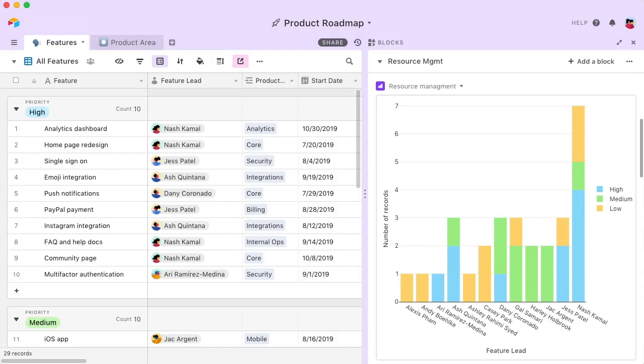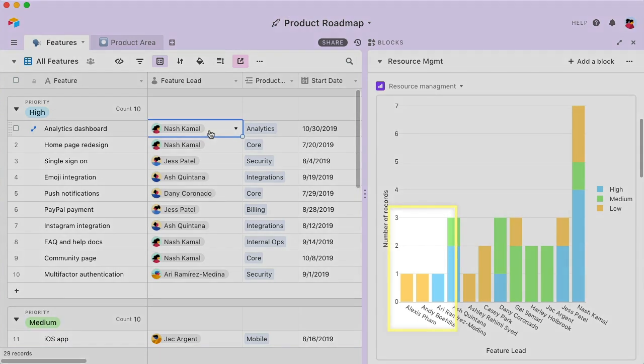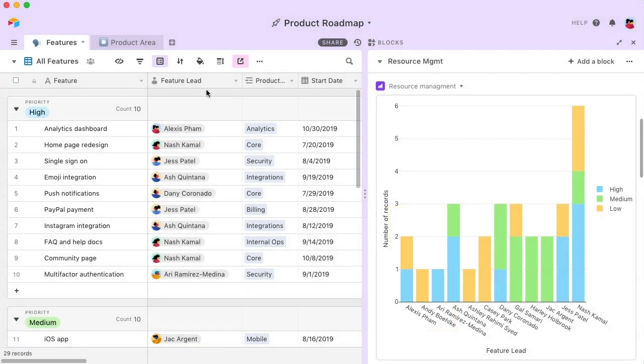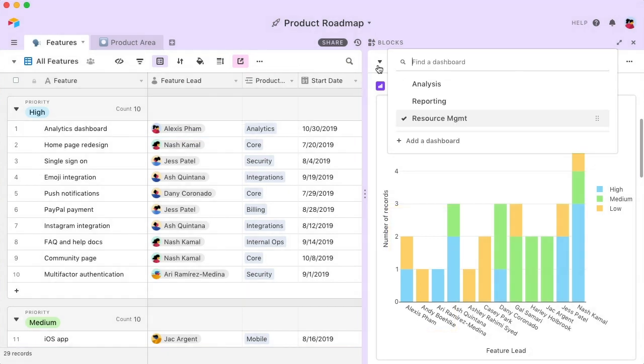Blocks are responsive to your base, so any changes you make here will instantly be reflected here. And in the Blocks pane, you can build unique dashboards for different purposes, like analysis, reporting, and resource management.